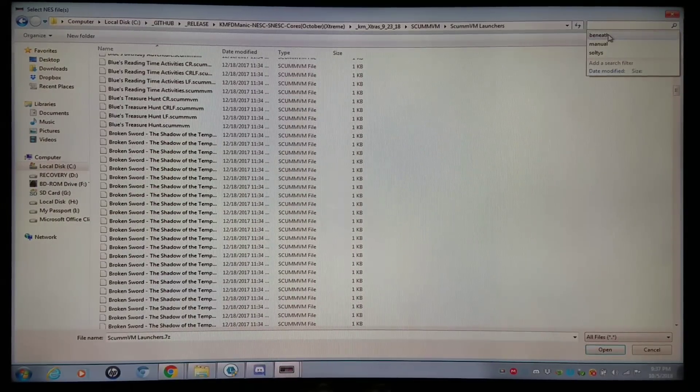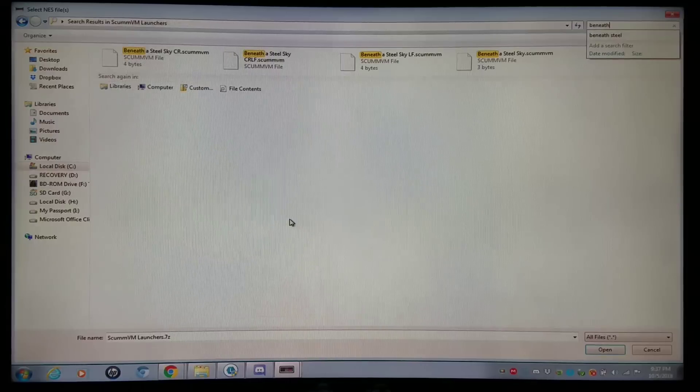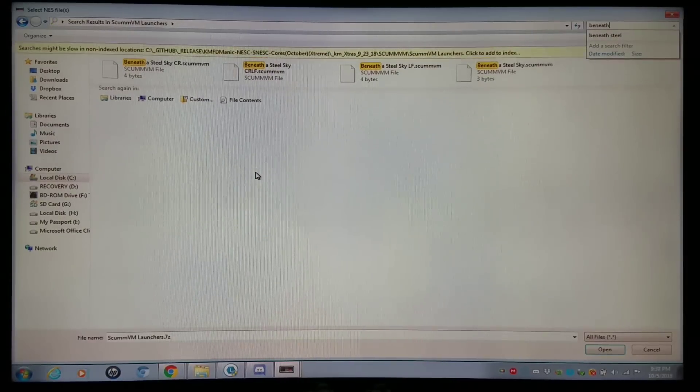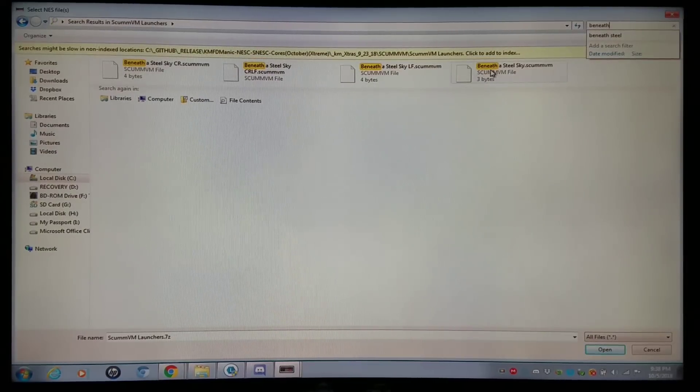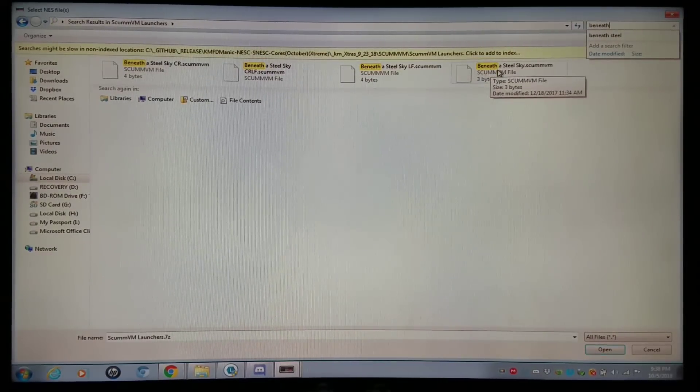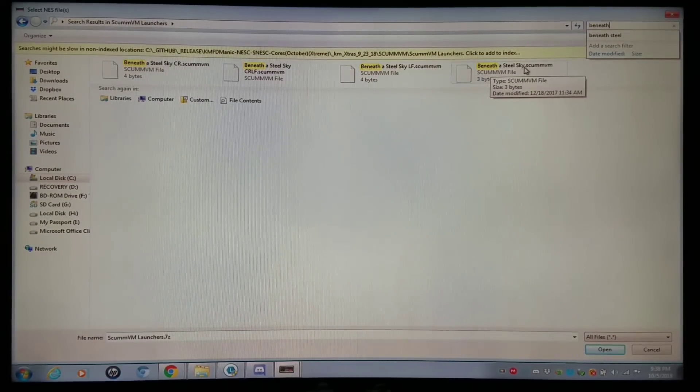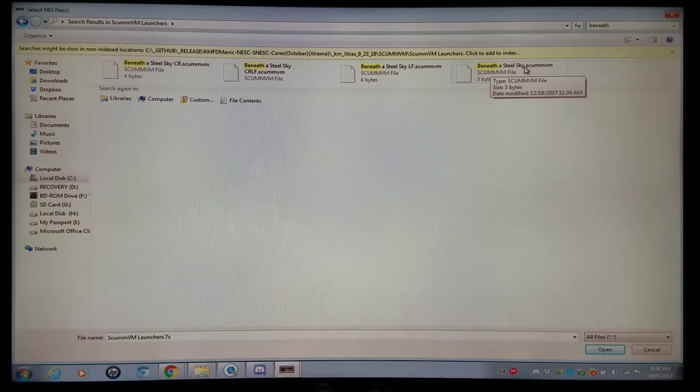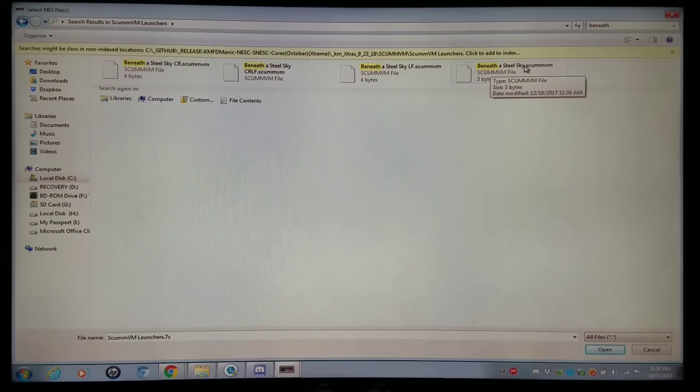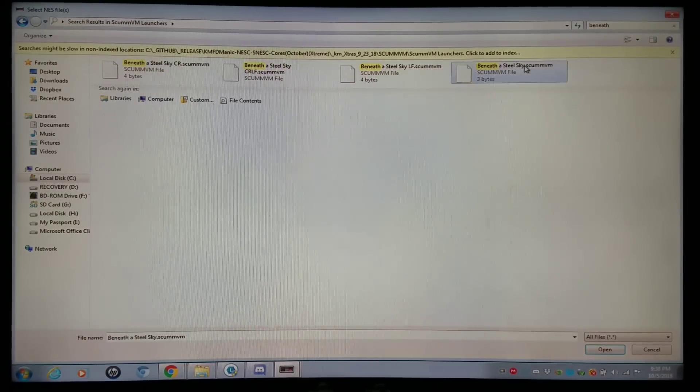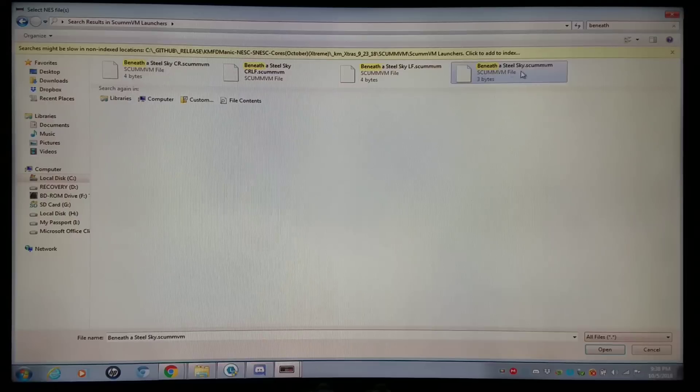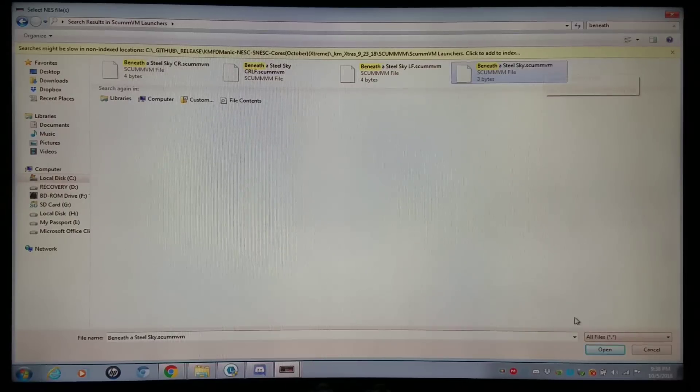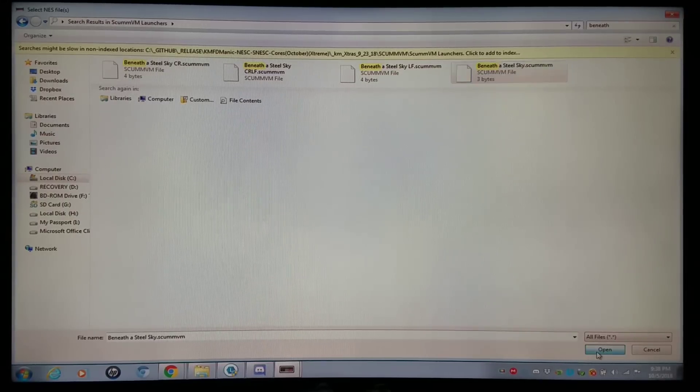I'm going to search for that. And I'm going to add the one that's just called Beneath a Steel Sky, ScummVM. Again, these are like cue files that point to all the contents of the games. So I'm going to add Beneath a Steel Sky, ScummVM.